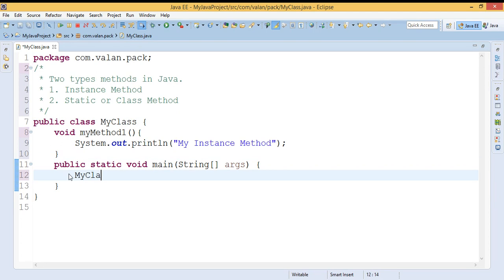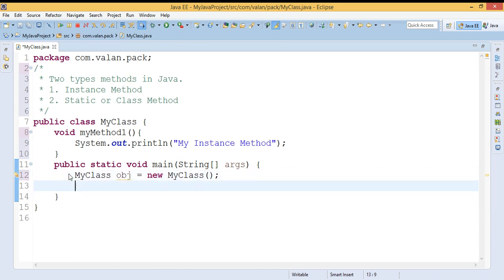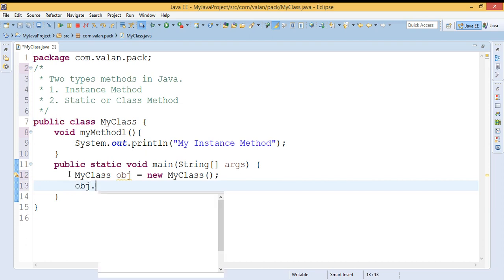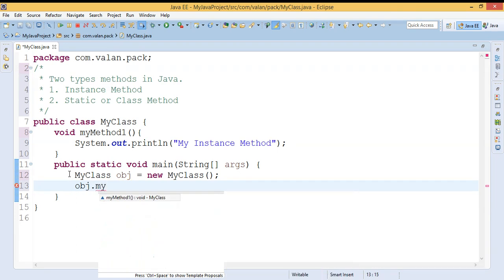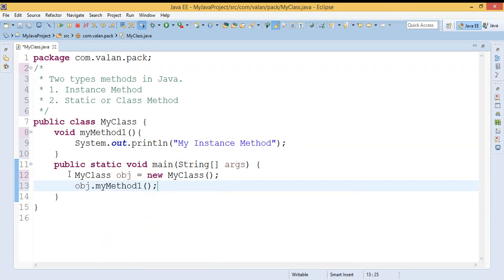Since instance methods are tied with the object, if I want to call the instance method I need to create an object, and then by using that object I can call the instance method. So this is about instance methods.